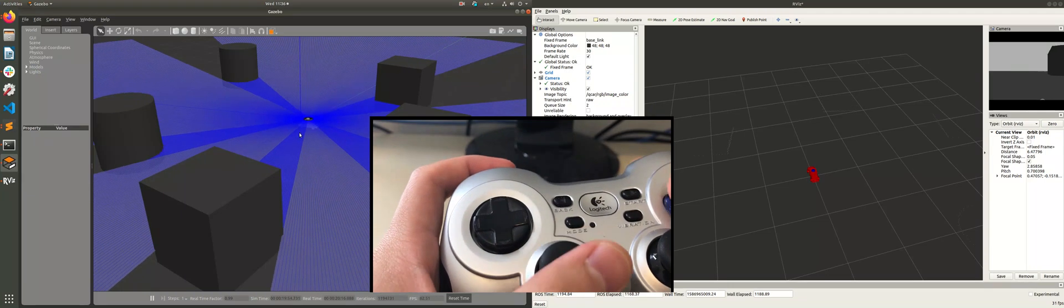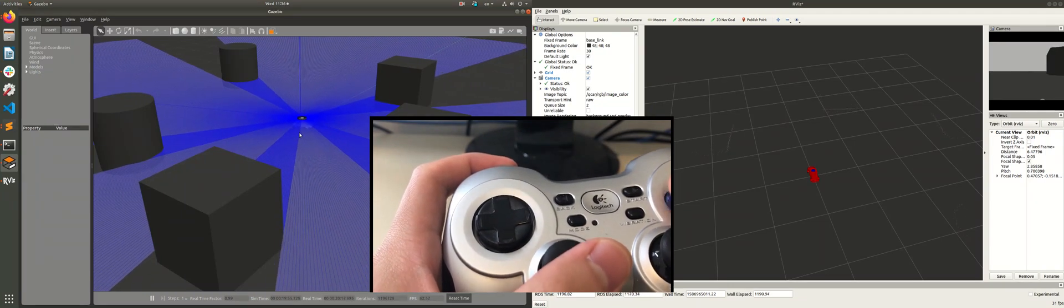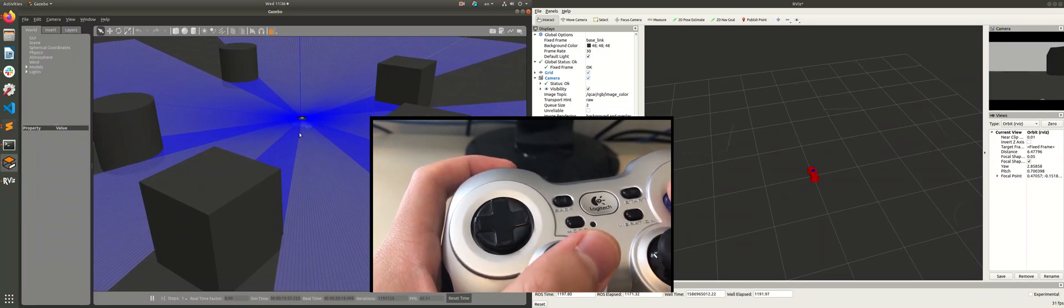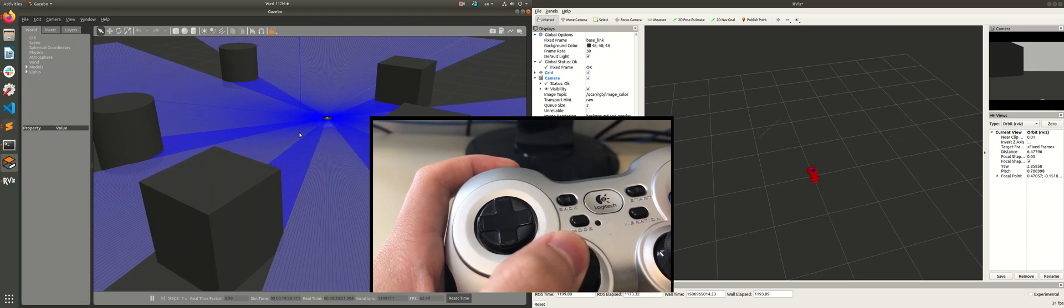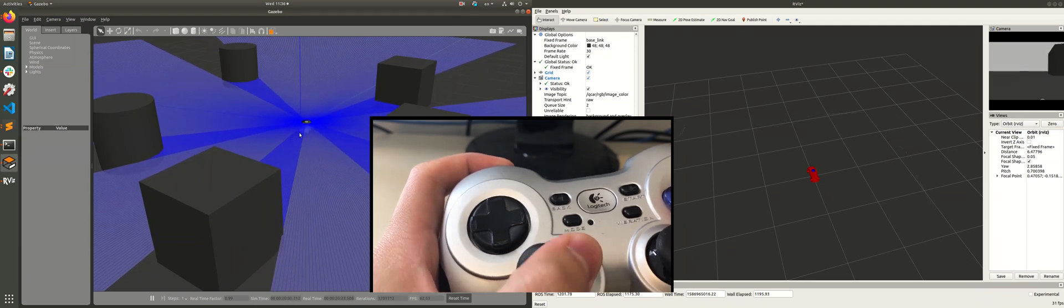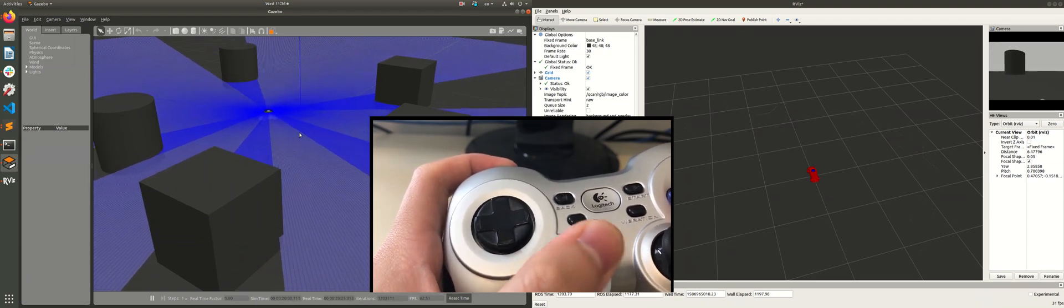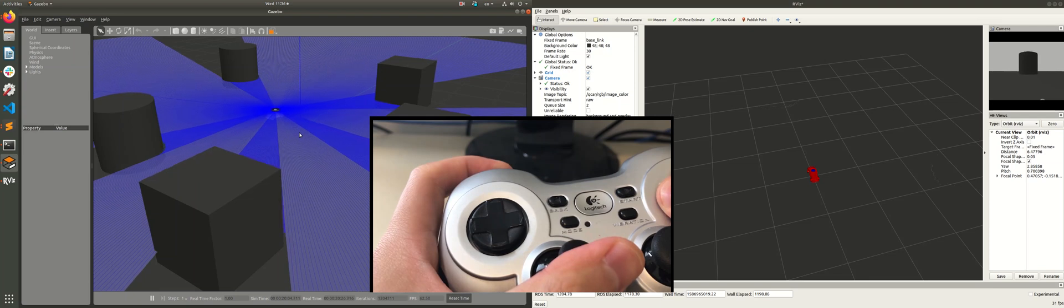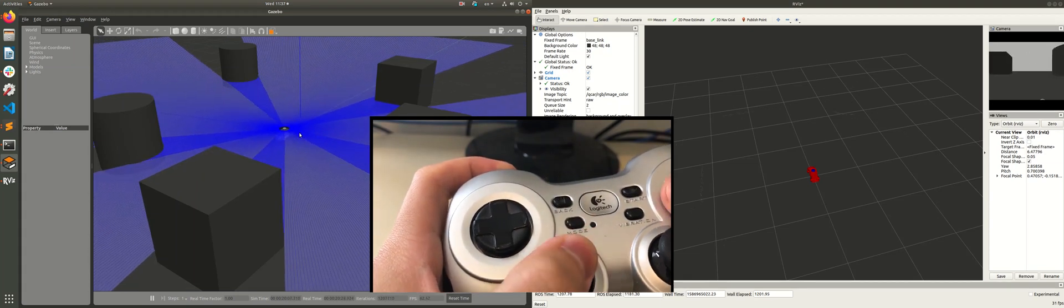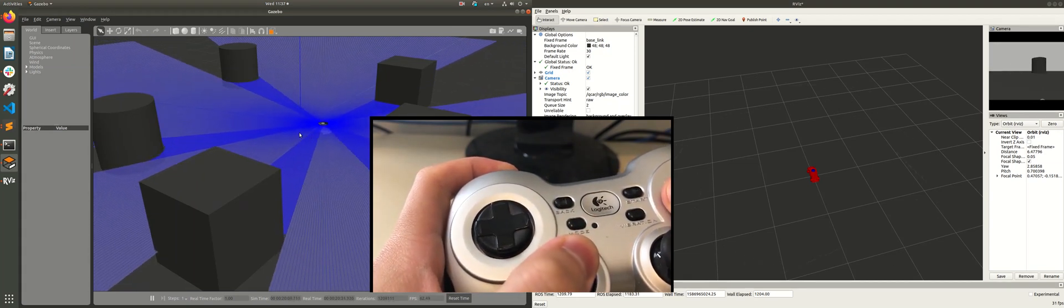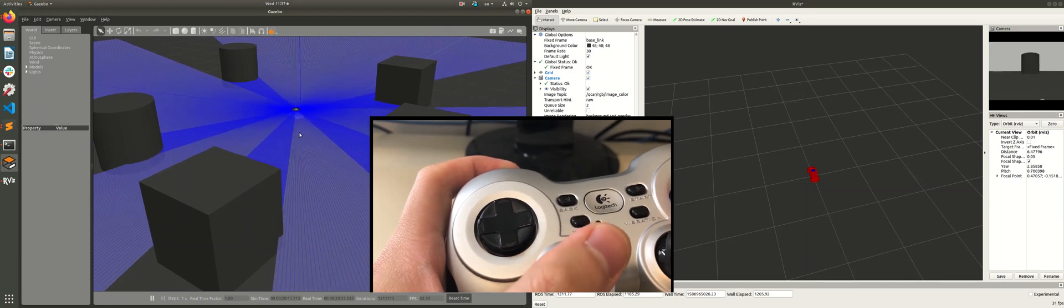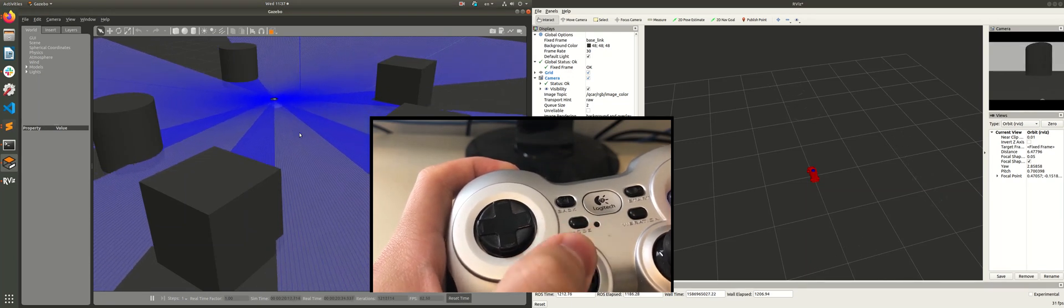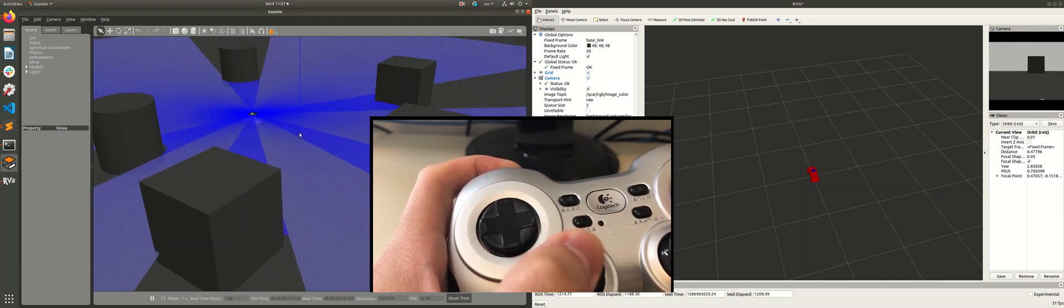And you'll see the car is driving in Gazebo and it's mimicking the actual dynamic behavior of the Q-card. And in Arvis, the camera feed is updated and the point cloud data are updating as well.